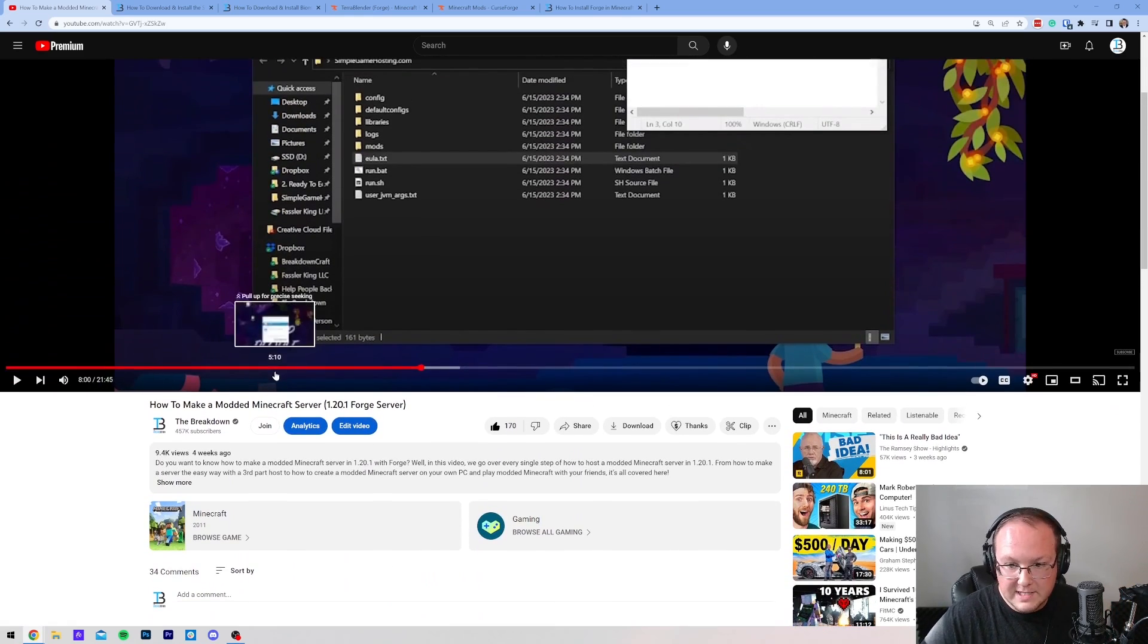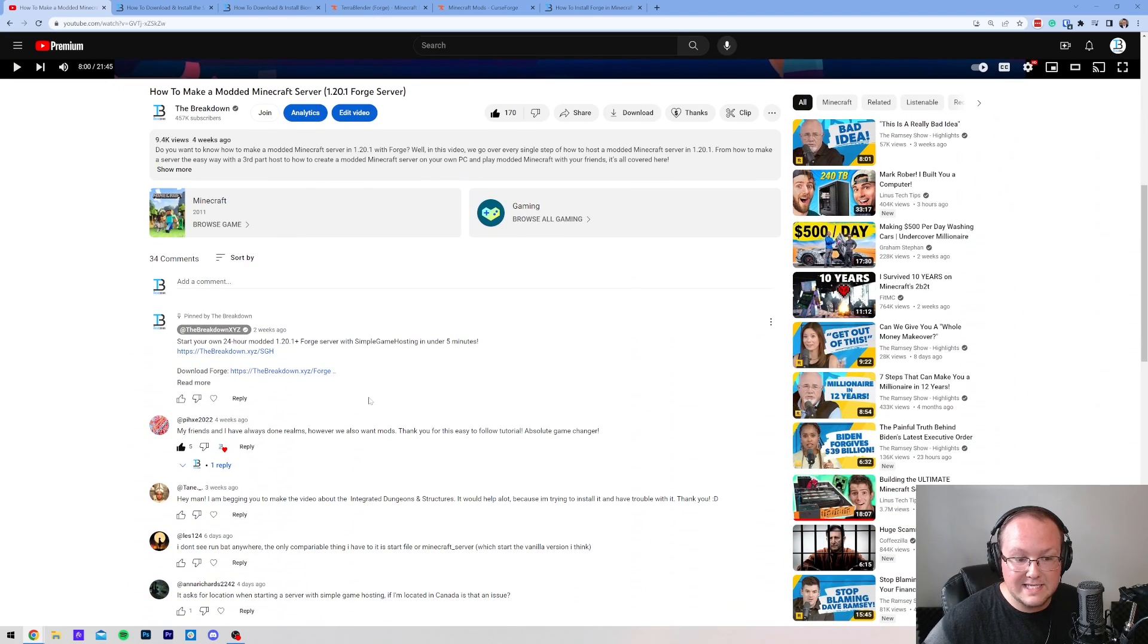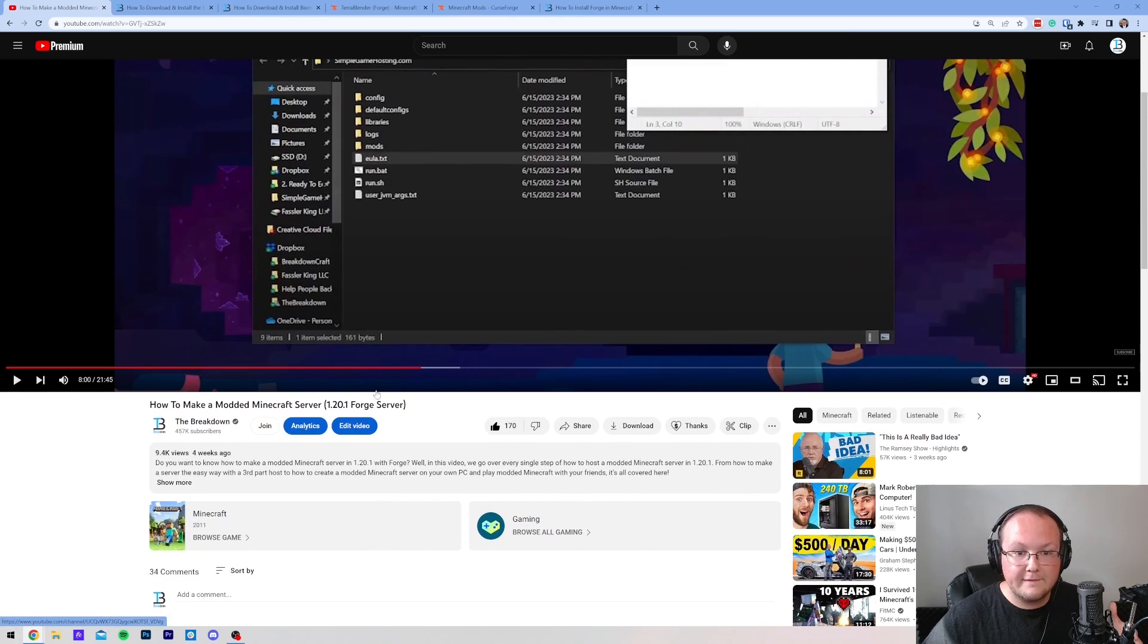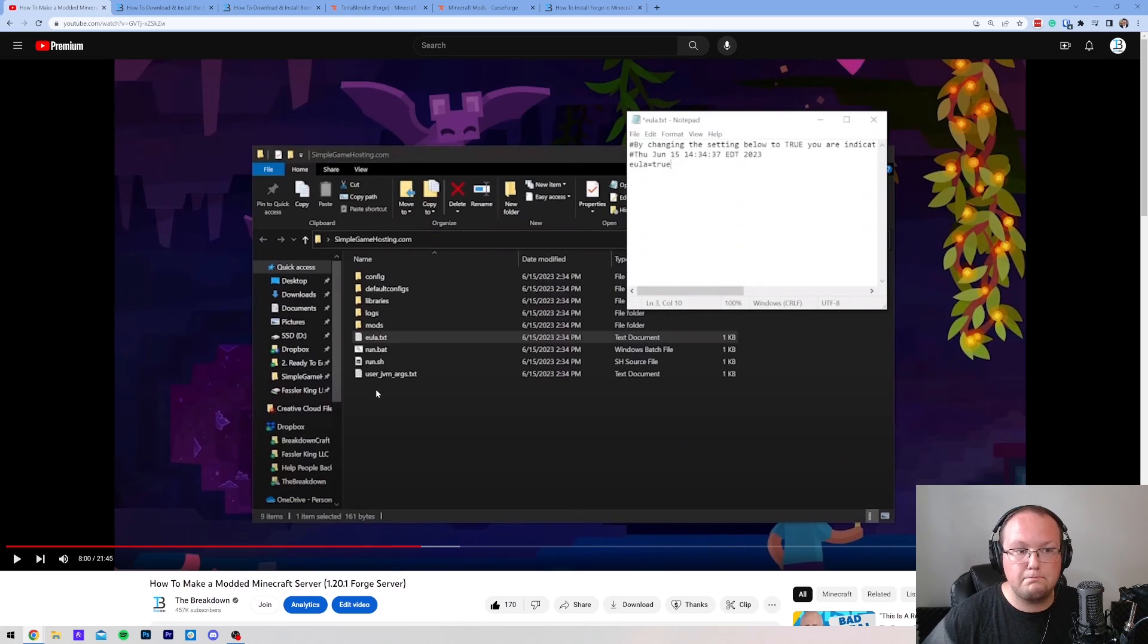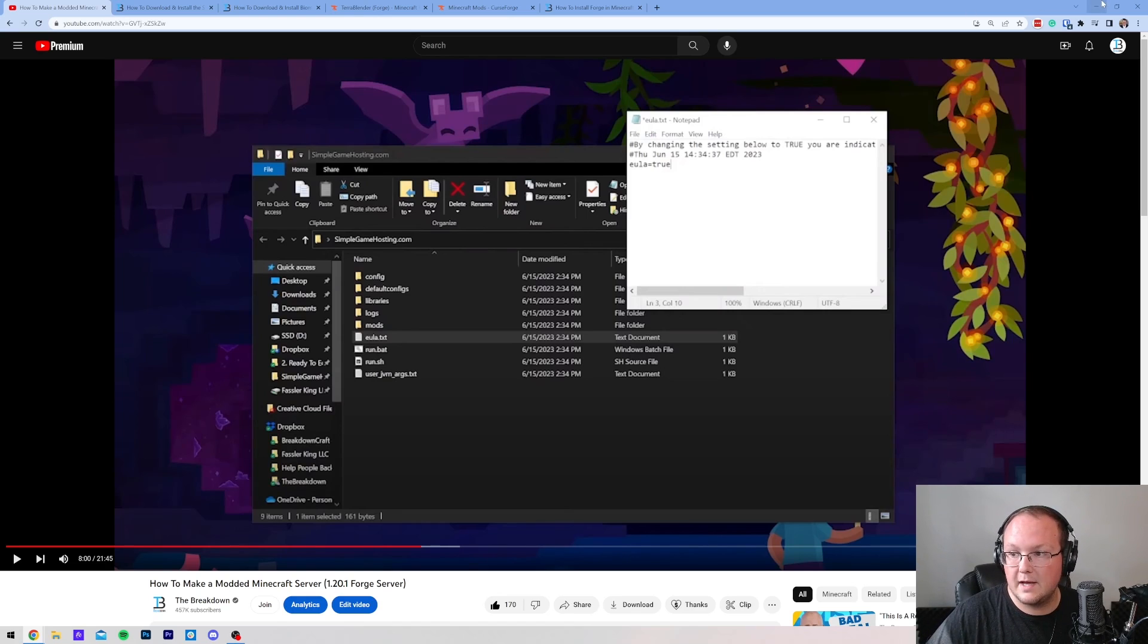It's a massive video, it's 21 minutes long, but it covers everything you need to know to get a server up and running with Forge mods and get everything up and going. Then you can come back to this video, and we'll go over installing the mods themselves.